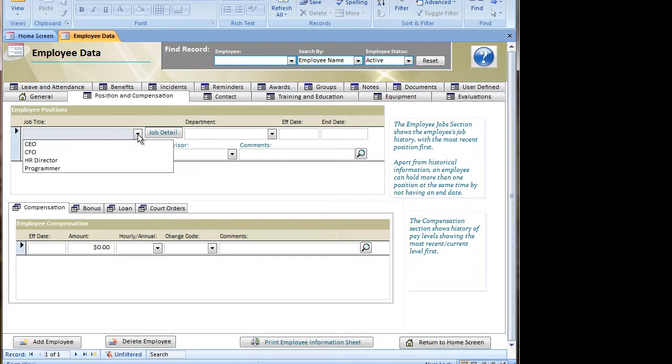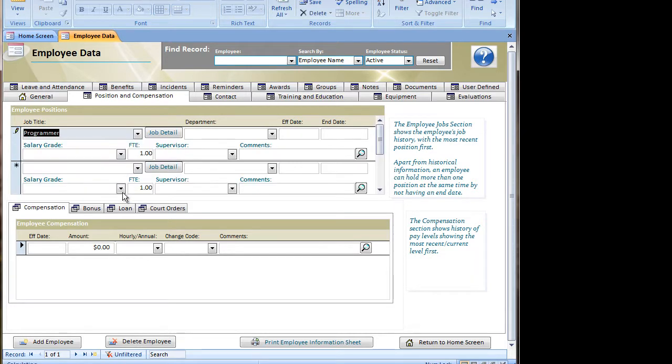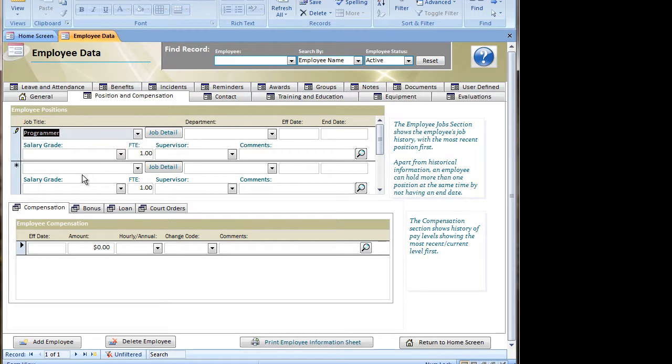I'm going to go ahead and select a job title for the new employee. And notice as I select that, it automatically creates another row. This is because this provides a means for historic information, should that person change roles within the company at a later date.